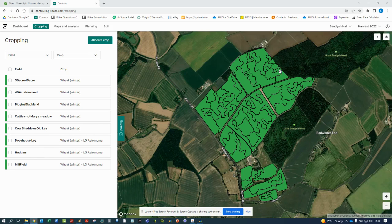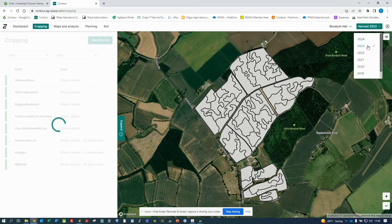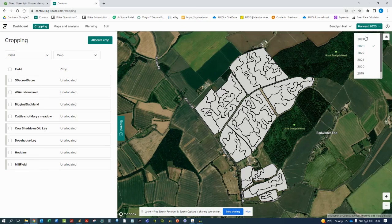The first thing you must do before entering cropping is check that you have the right harvest year picked. At the moment we are in harvest year 22, but I would like to put cropping in for 23, so I pick 23 from the drop-down, which will upload a fresh page where you can see the fields are greyed out and all have 'unallocated' next to them in the left-hand column.